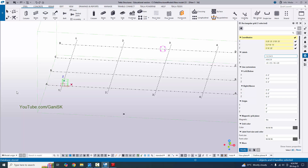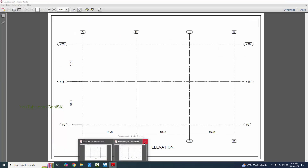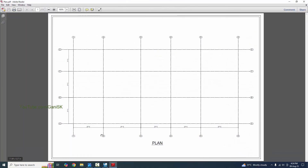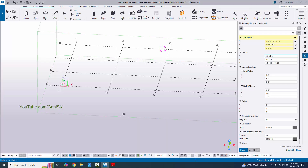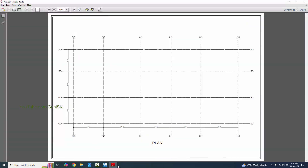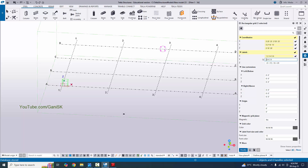Now coming to the labels. In our example we have 1, 2, 3, 4, 5, 6 — we already have five labels, so just add the sixth one. For the y direction labels, we have A, B, C, D — by default we already have A, B, C, D so no need to change those. For the z direction labels, enter +0 for ground, +18 feet for the first floor level, and +28 feet for the second floor — the plus symbol indicates height from ground level.